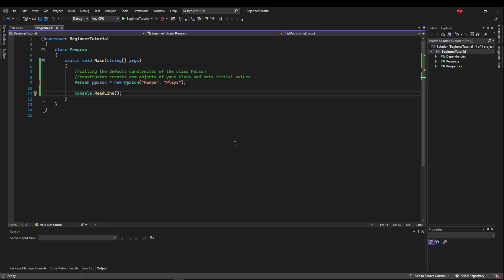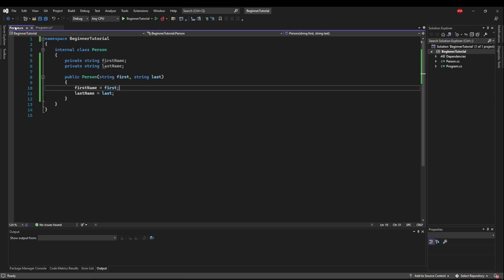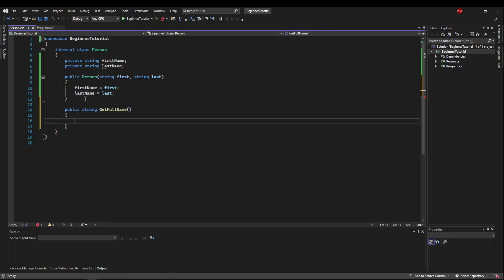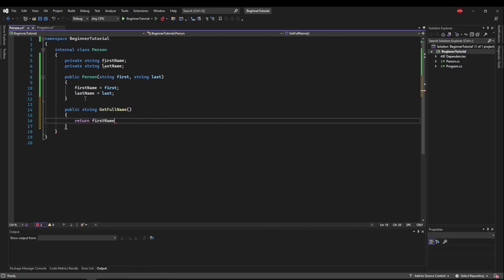So now that we have the first and last name passed in, we could come down here and create another method that's give full name. And we could return our first name and our last name, just like we did before, and access these variables that were set by our constructor.